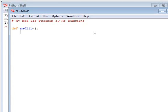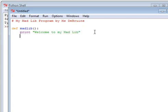Now, the first thing I'm going to do is just welcome people to my Mad Lib program. Welcome to Mad Lib. That's a simple print statement, and the message has to be surrounded in double quotes.